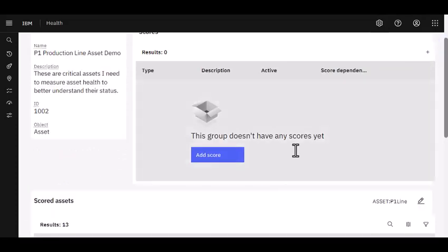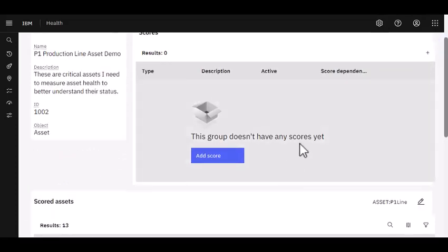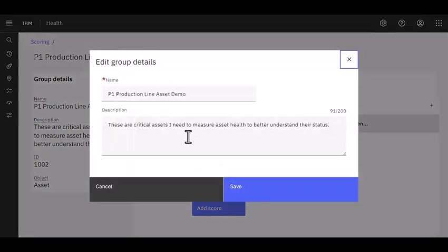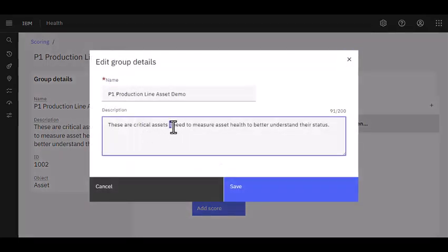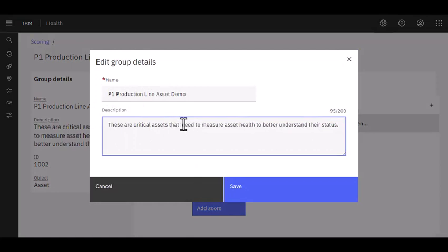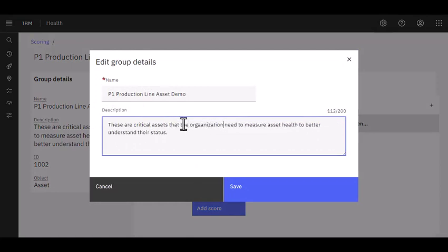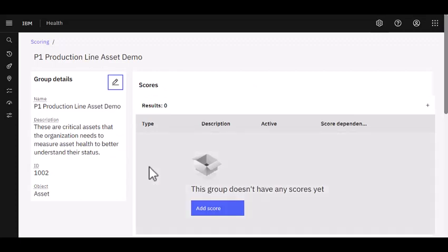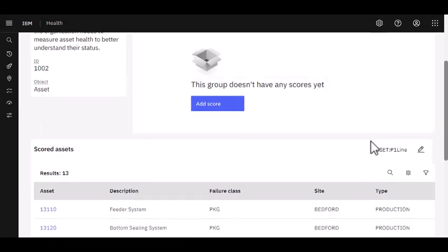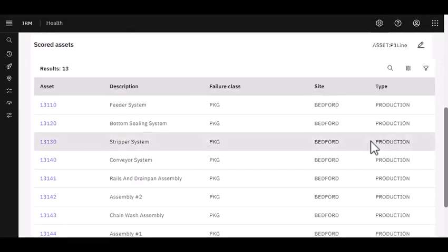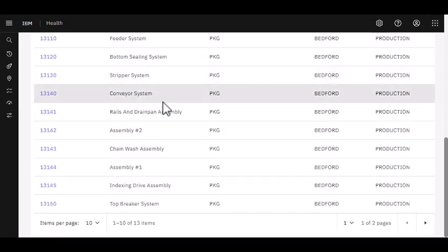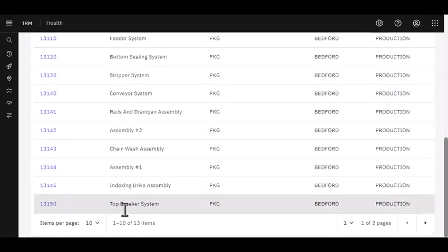It gives me a message that my group is created. I can make changes. These are critical assets that the organization needs to measure asset health to understand.